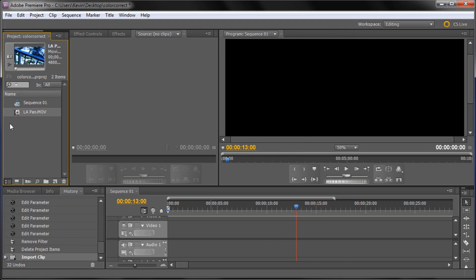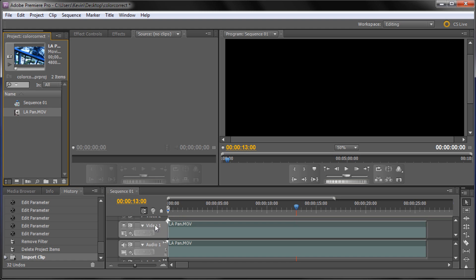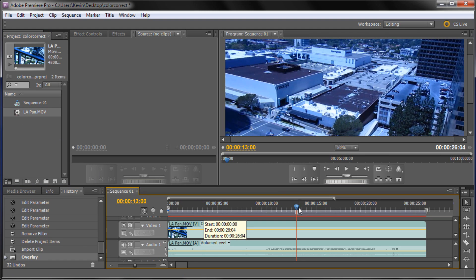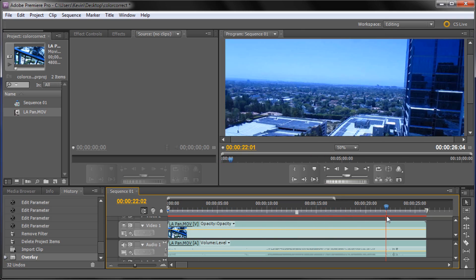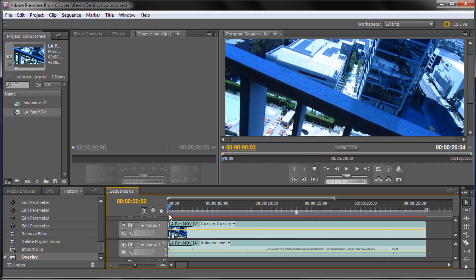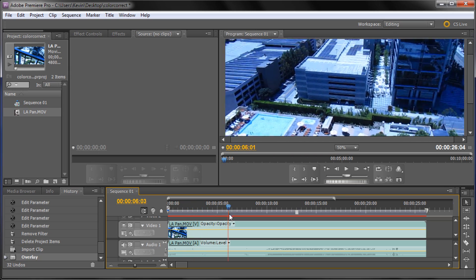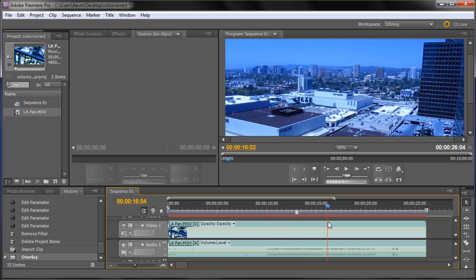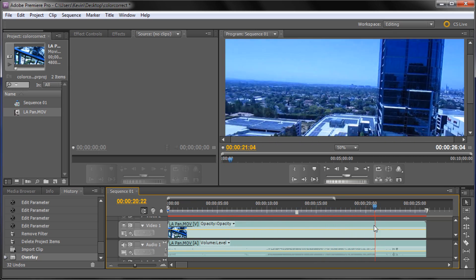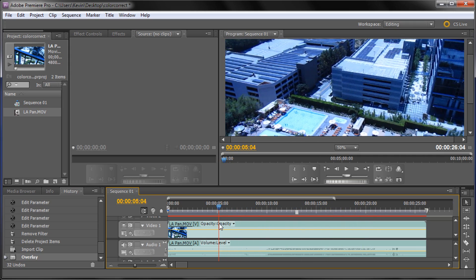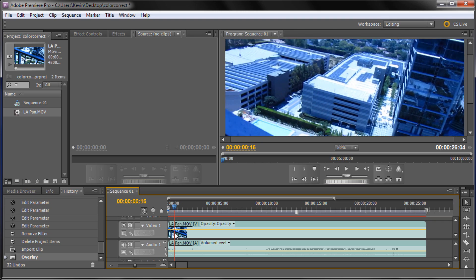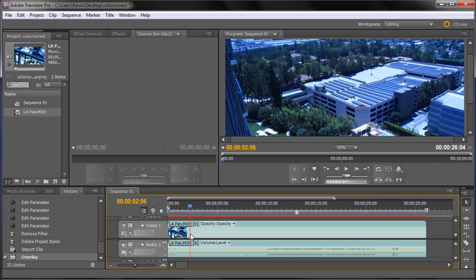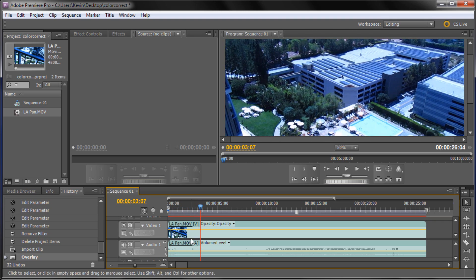Now you'll see it's been put into the project window, and you can drag it out by clicking on this little icon onto your stage to where you can edit it and scrub through it. This is some footage I shot while I was in L.A. for VidCon, panning from our balcony out over L.A. and some of the pool area. At the beginning there's some railing and it shakes a little bit, then it gets smooth.